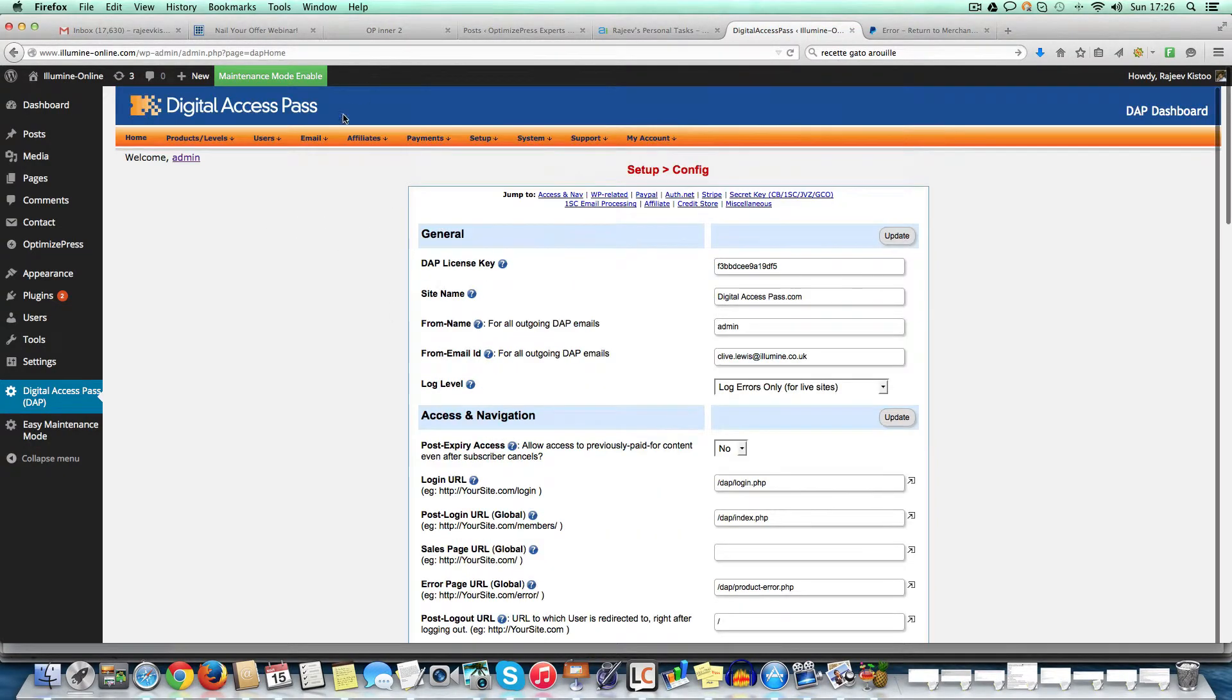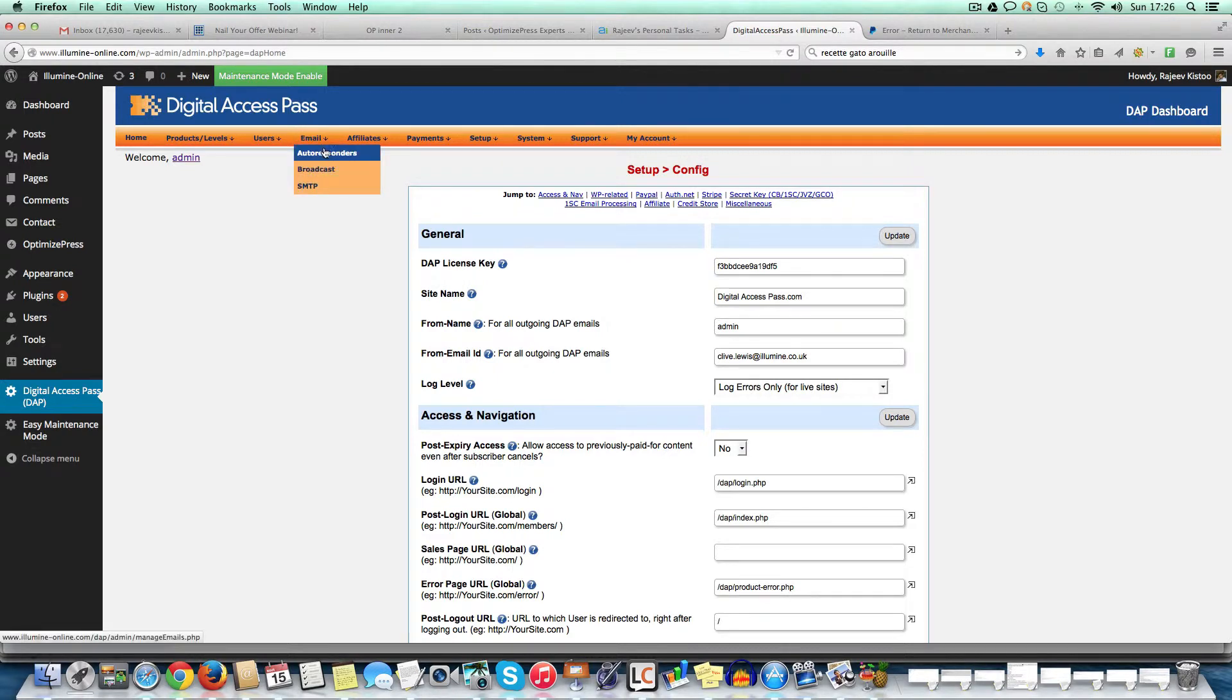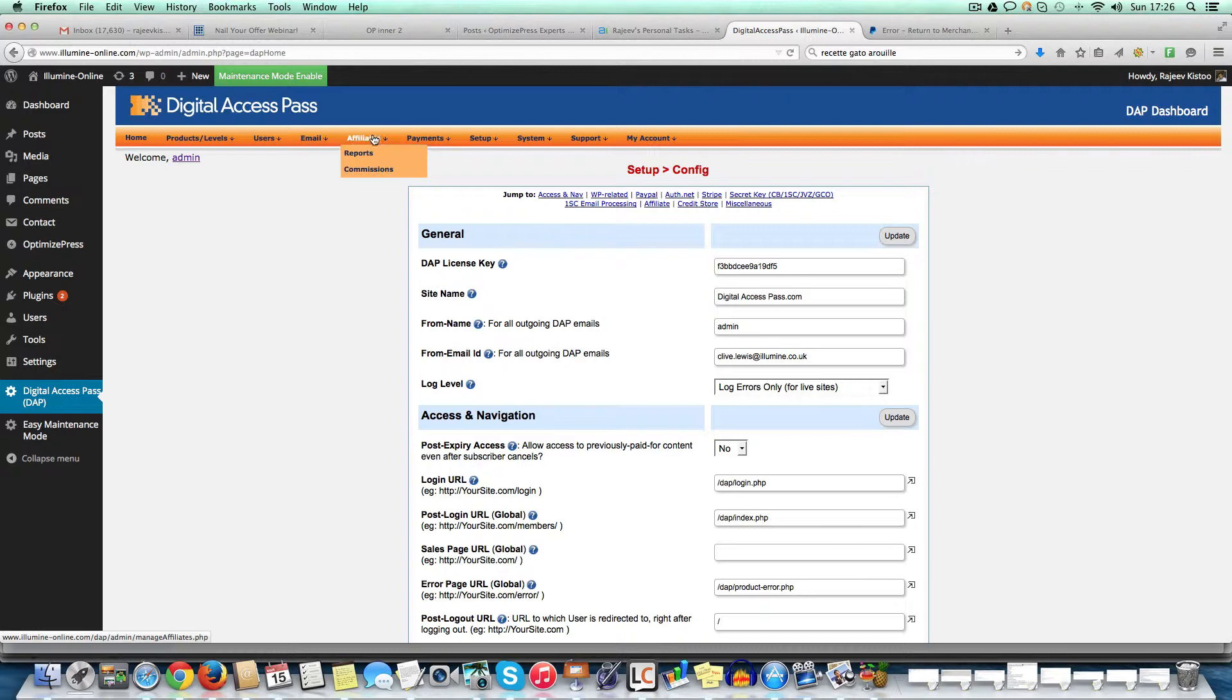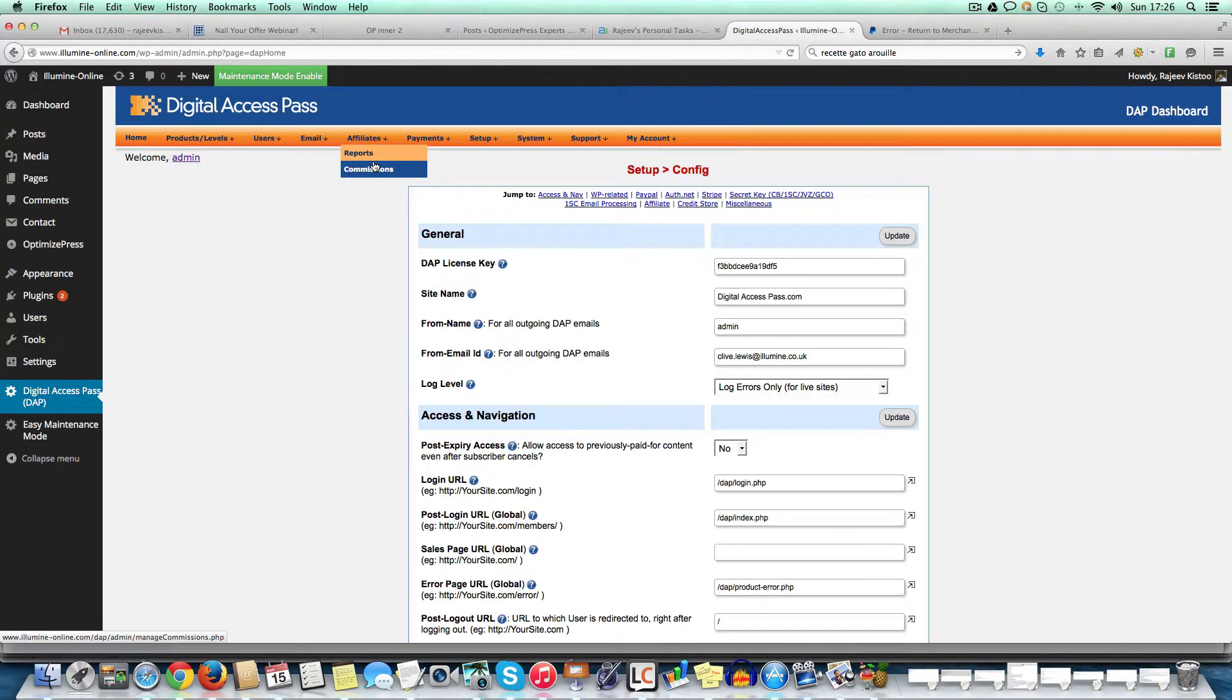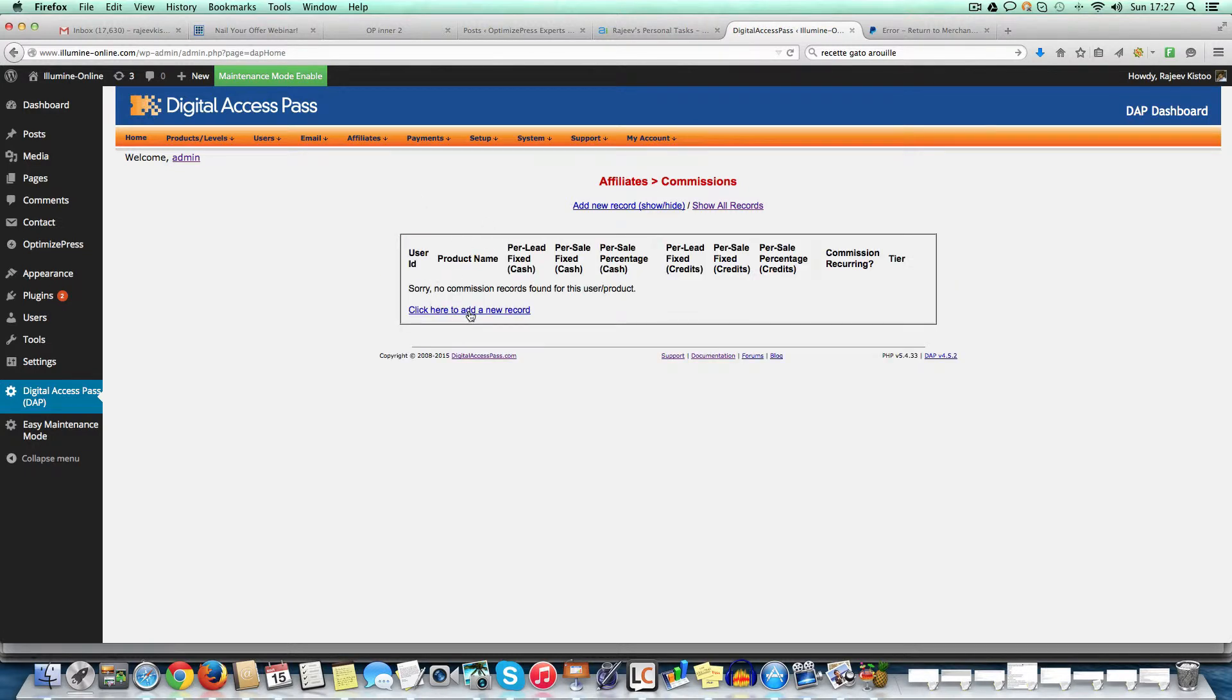So most what I've showed you here is what you would usually use, like you've got other email broadcast and stuff, not really important because most of the time you would use something like Aweber or MailChimp. If you want to use the affiliate system here, it's very, very easy. Say, for example, I'll show you how you can just add a commission to a product.